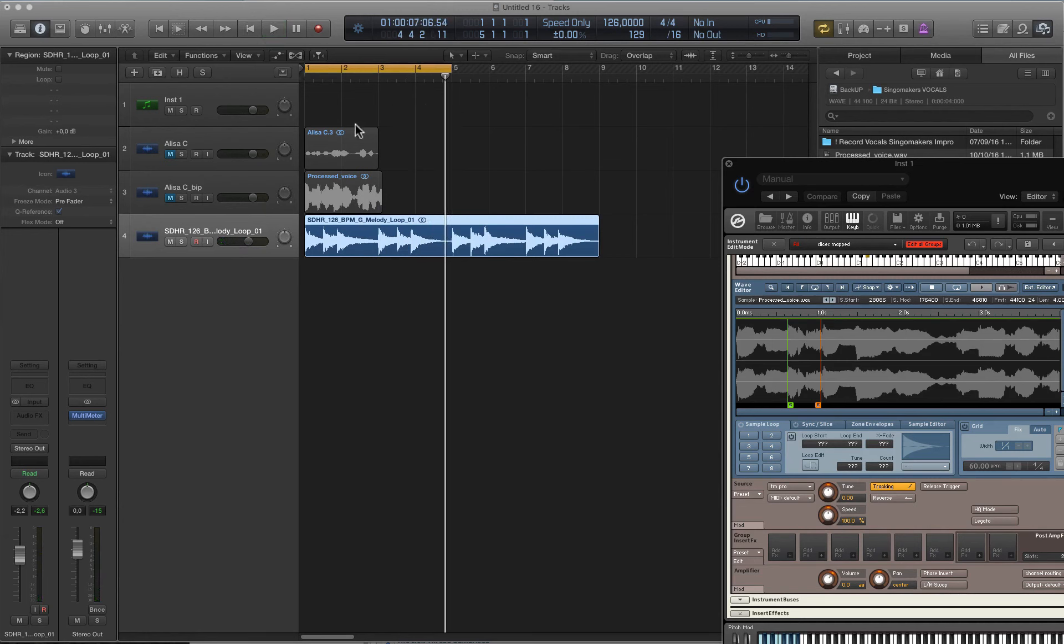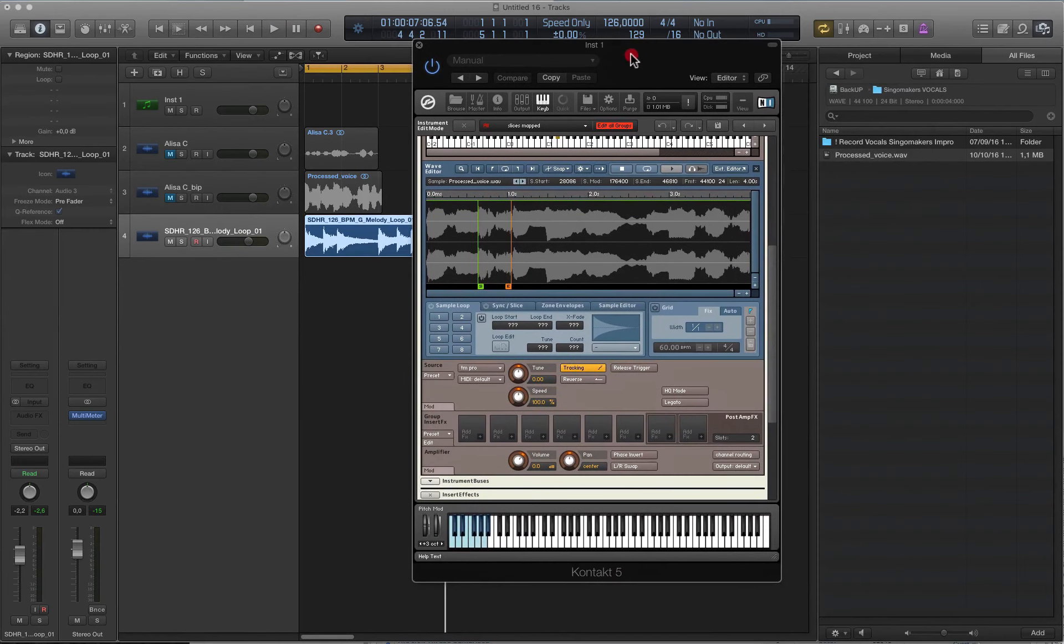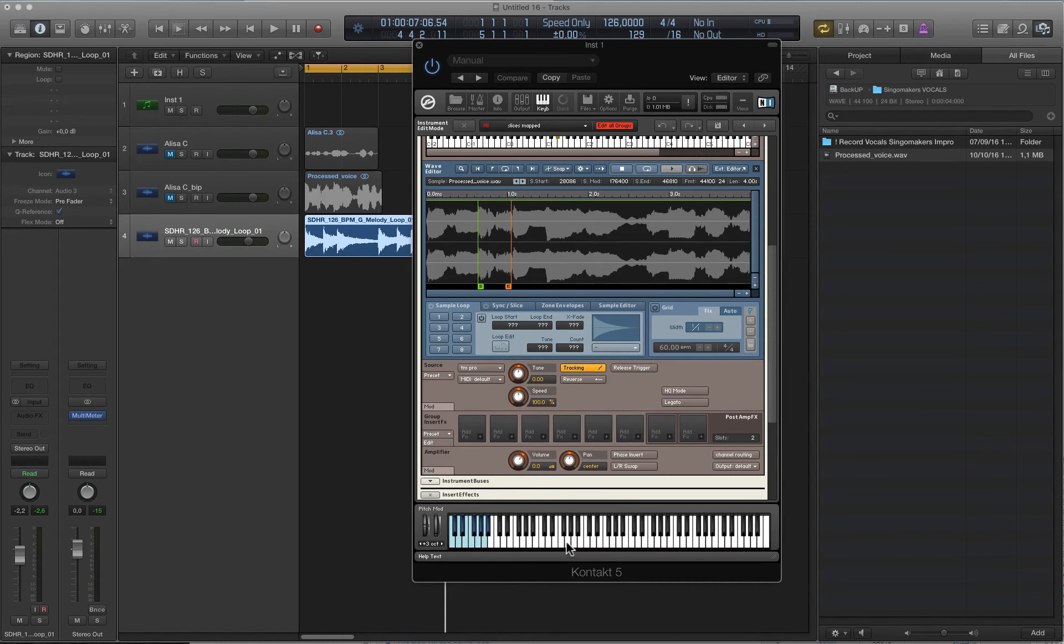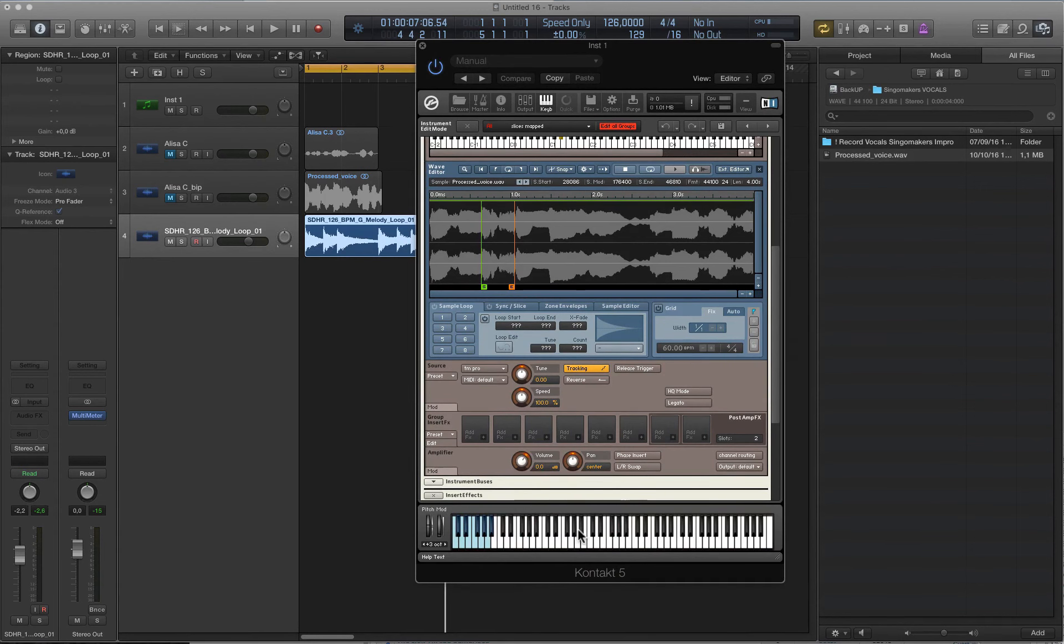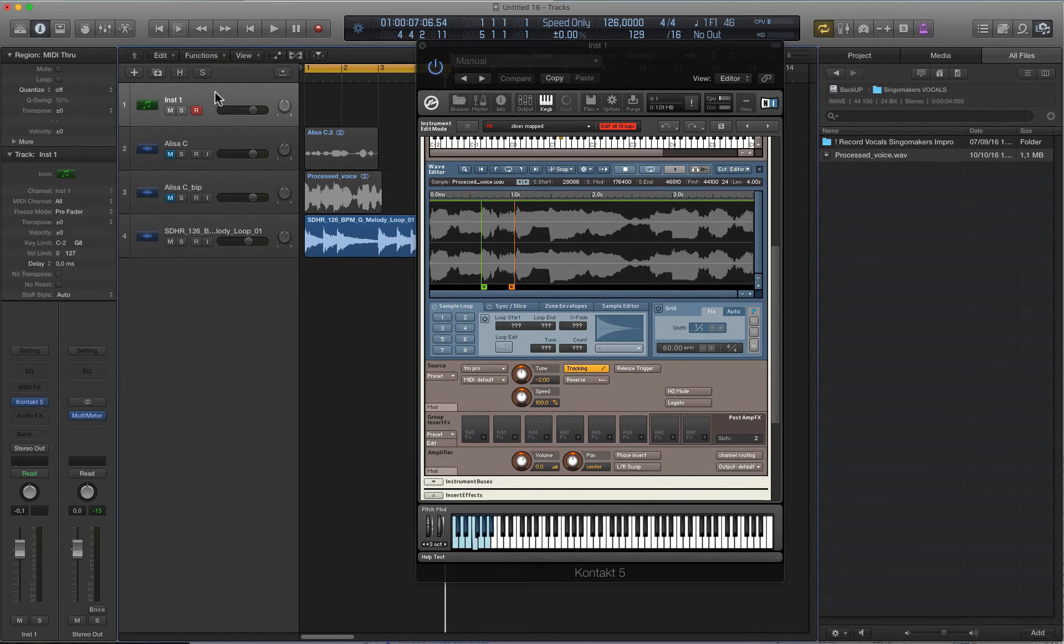This loop is in G minor and our vocal is in C major. The scales of the melody loop and our vocals are different. We have to pitch our vocal in Kontakt. Right now we can make the pitch lower two tones to get the parallel key, which will sound good with our melody loop.